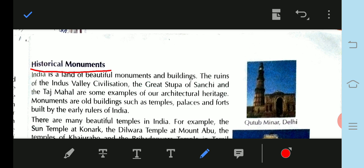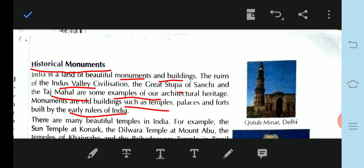India is a land of beautiful monuments and buildings. The ruins of the Indus Valley Civilization, the Great Stupa of Sanchi, and the Taj Mahal are some examples of our architectural heritage. Monuments are the old buildings such as temples, palaces, and forts built by the early rulers of India.